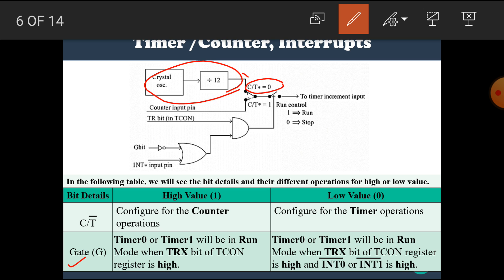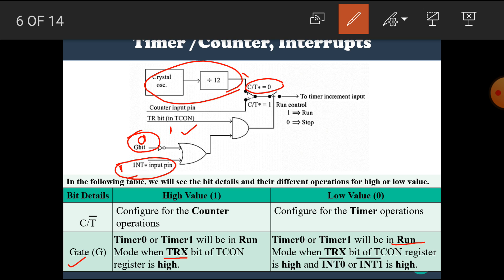The next bit is the Gate bit. When Gate is equal to 1, timer 0 or timer 1 will be in run mode only when the TRx bit of the TCON register is high — that means the timer is enabled only when TR bit is also 1. If Gate has the value 0, then the timer 0 or timer 1 will be in run mode, and the timer enable operation depends upon the INTx bit.